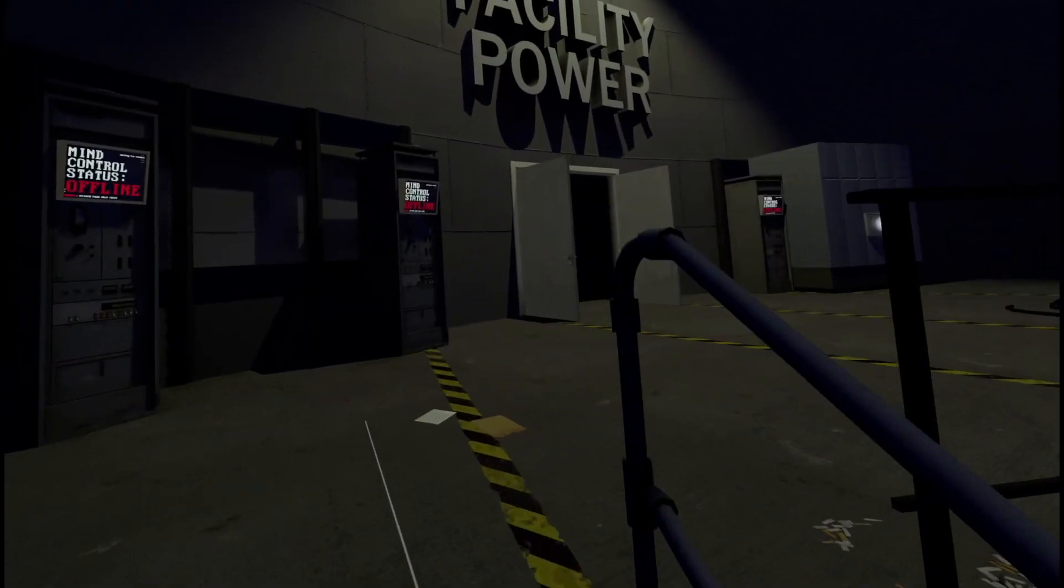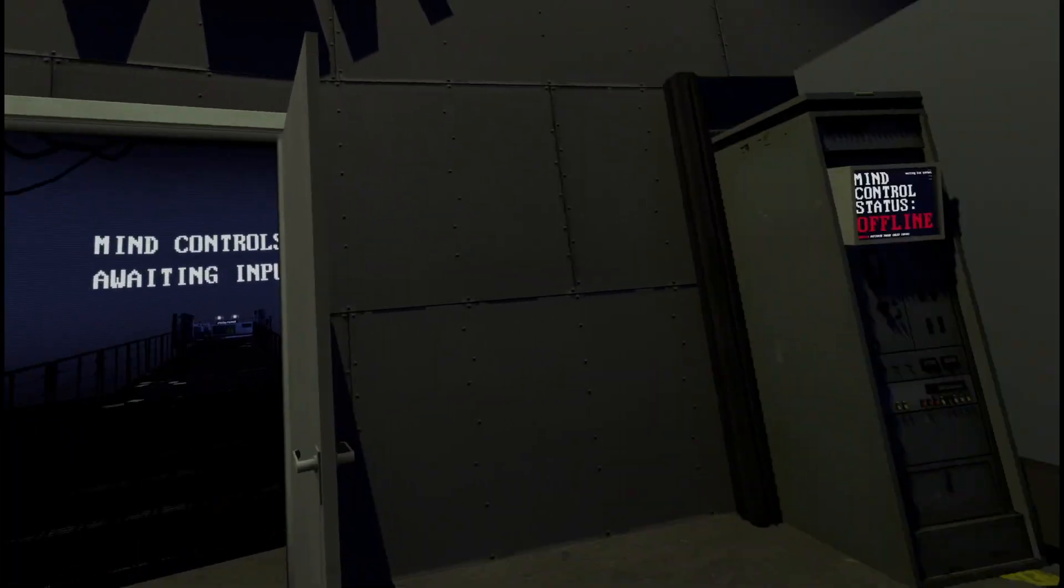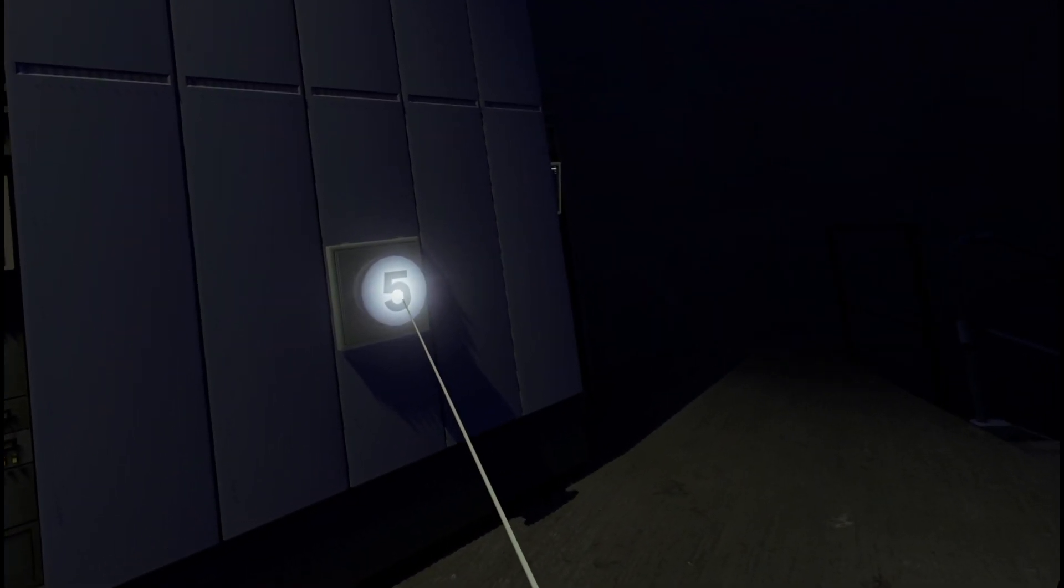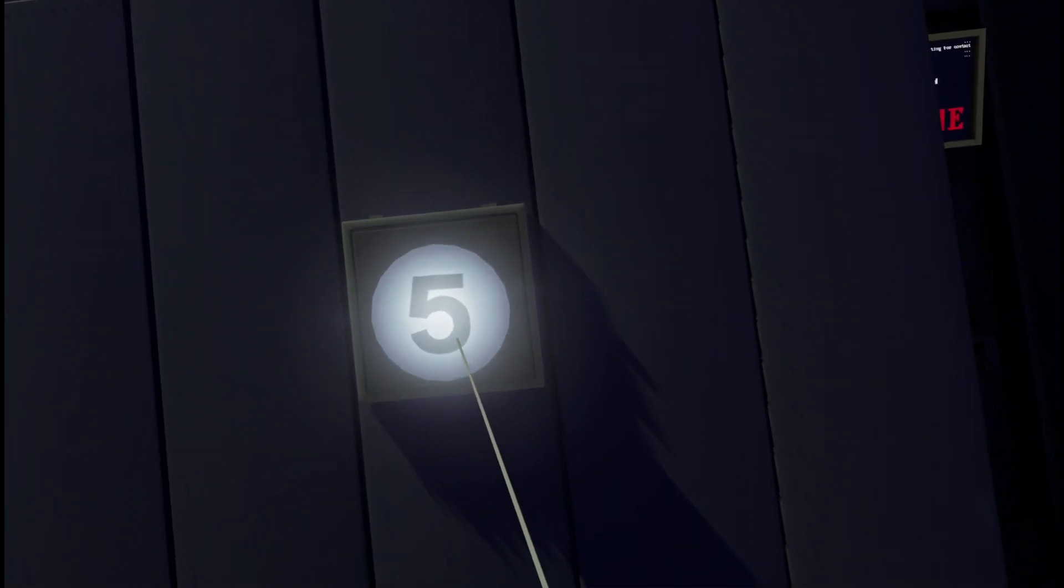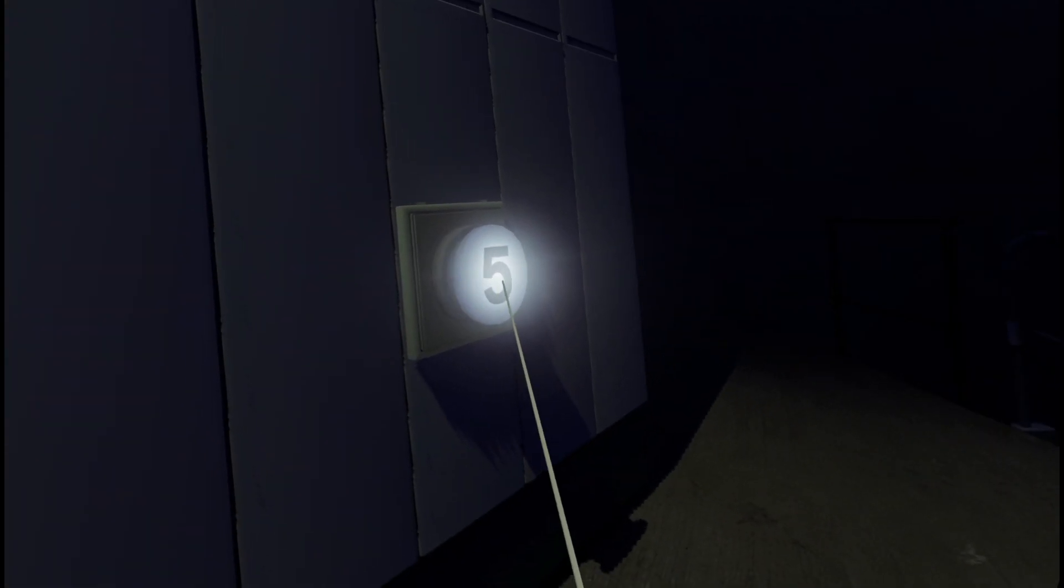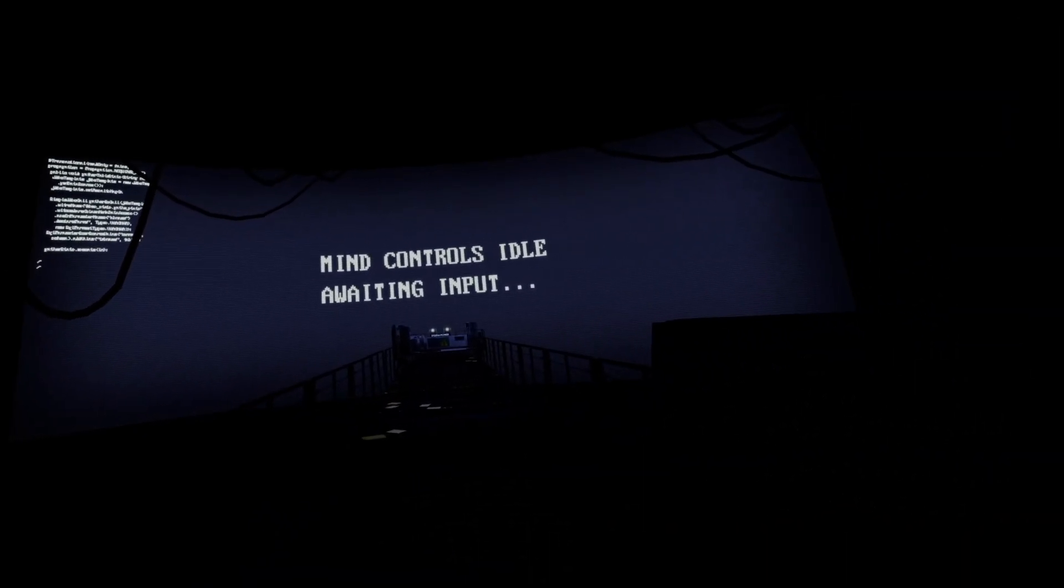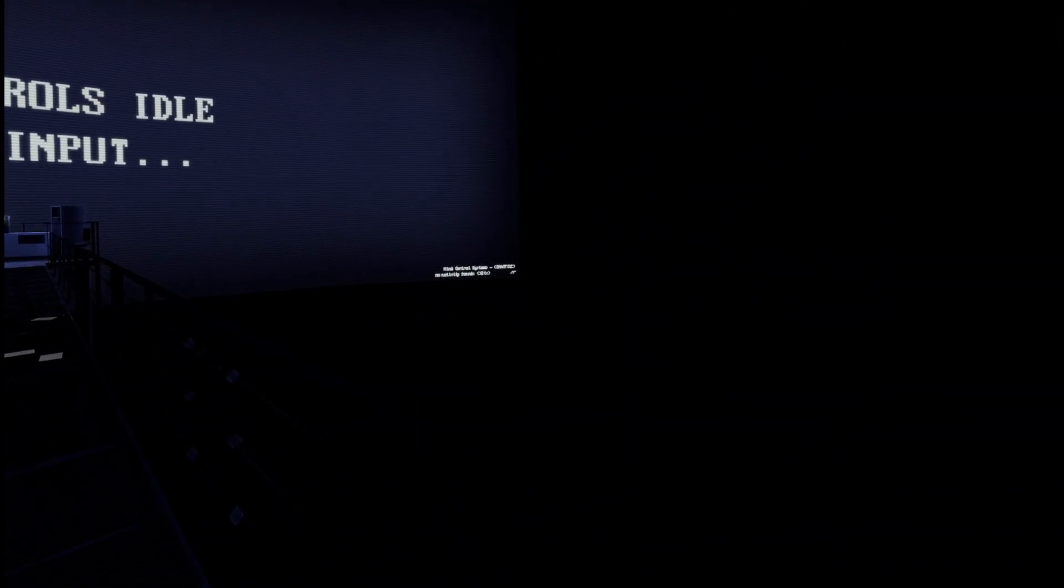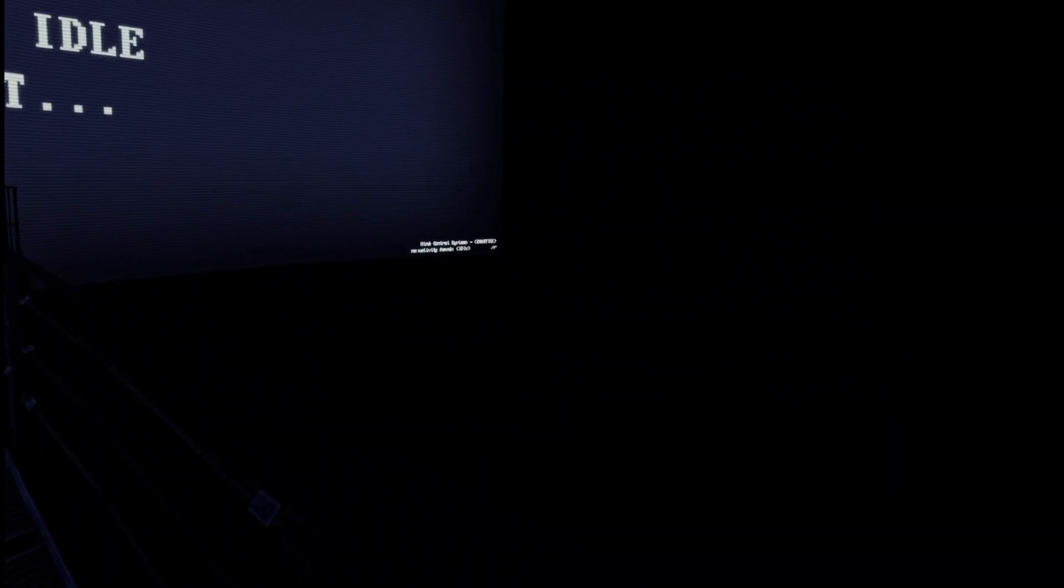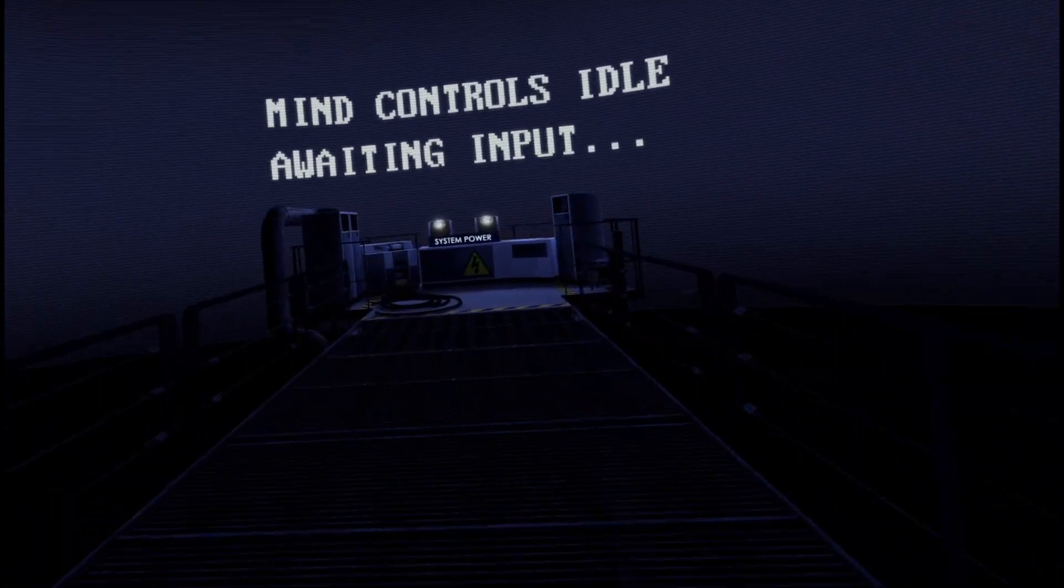That first one. No, I can't do it now. There's a certain tone. It sounds exactly like the button at the start of VTOL VR. Mind control's idle, awaiting input.